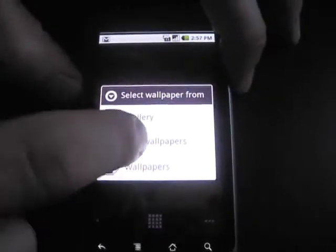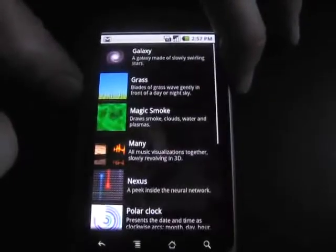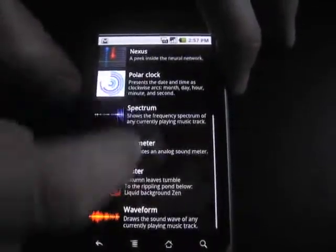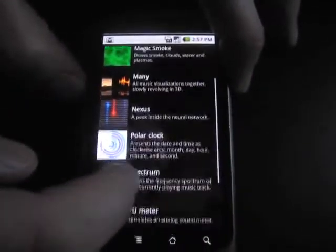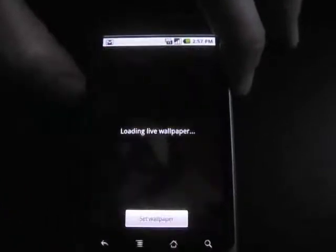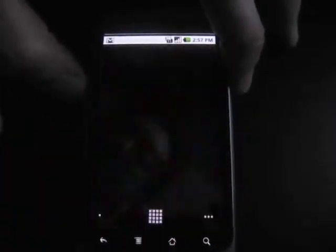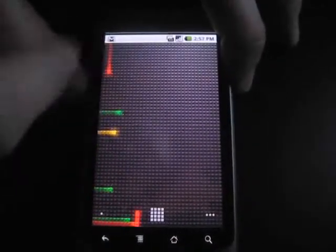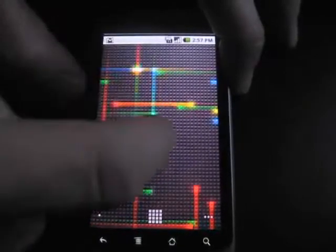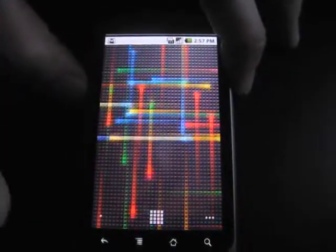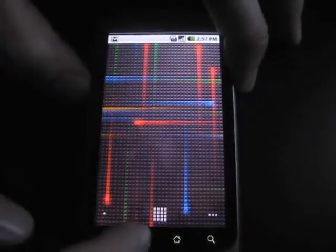So that's the Galaxy Live wallpaper. There's a broad selection. The Nexus is one that everybody has seen, some of these actually respond to touch, like this one, as you can see. Really useful.